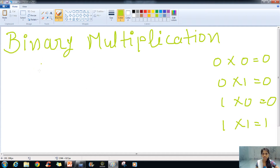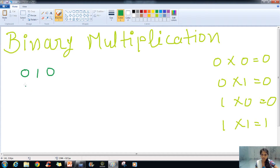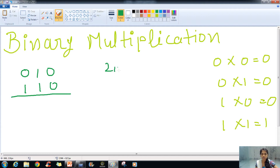We will do some examples. The first example is 010 multiplied by 110. In decimal this is 2 multiplied by 6, and the answer will obviously be 12. First, 0 into 0 is 0, 0 into 1 is 0, 0 into 0 is 0.